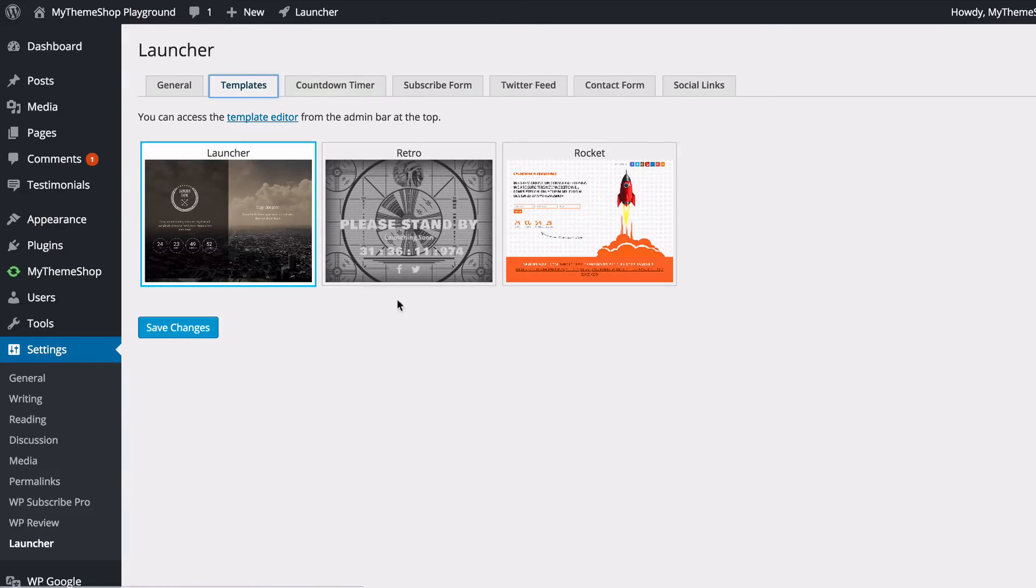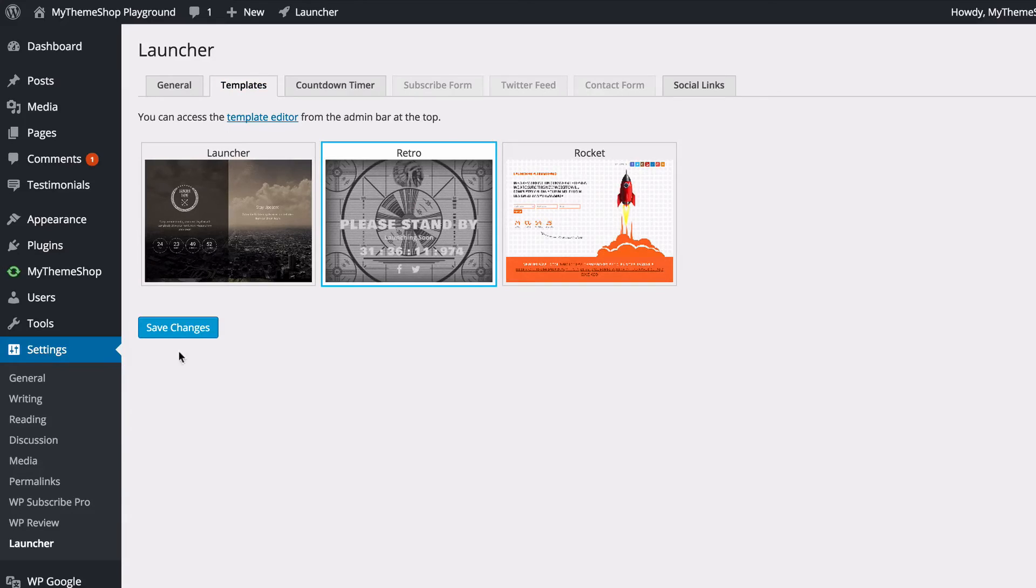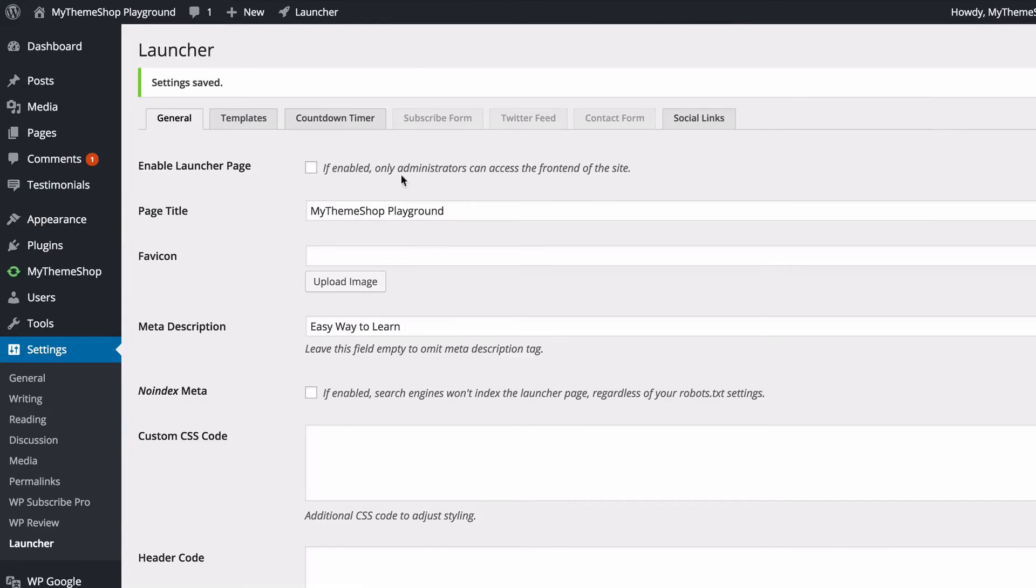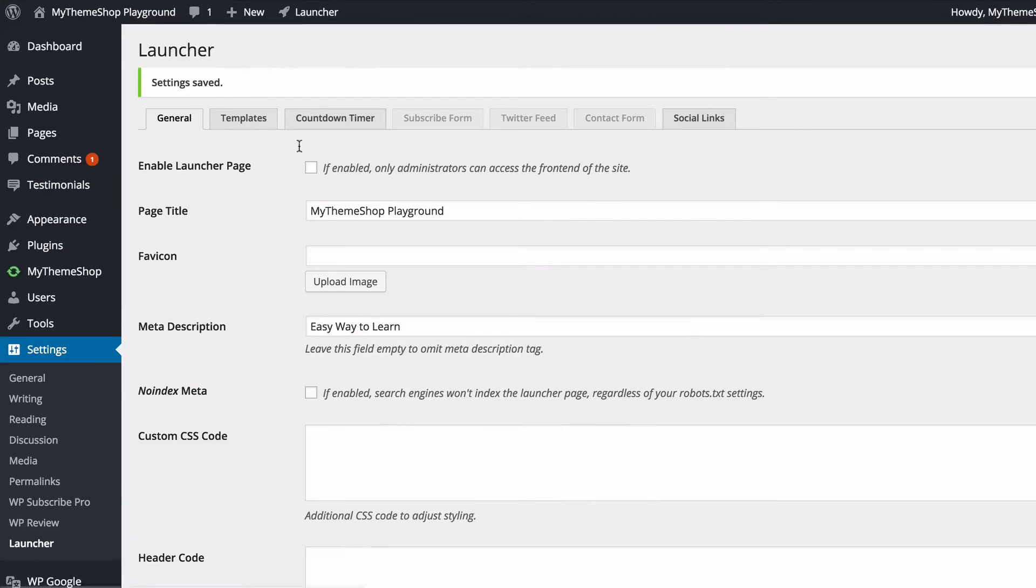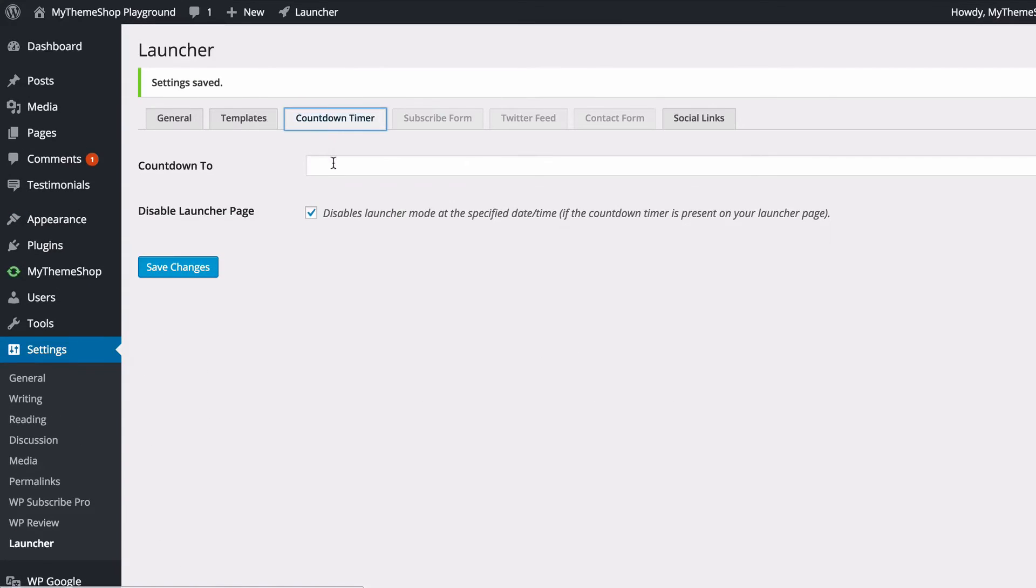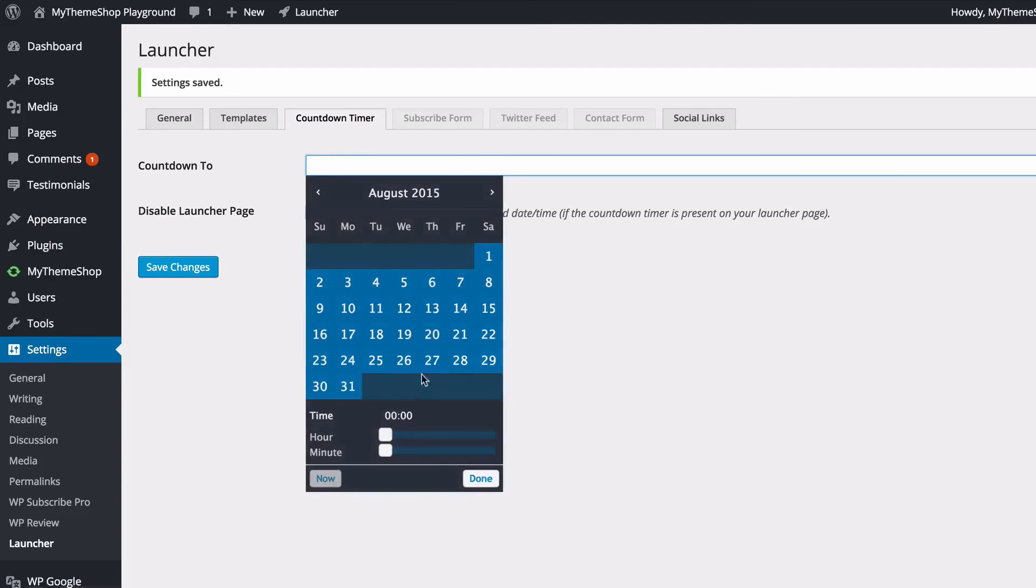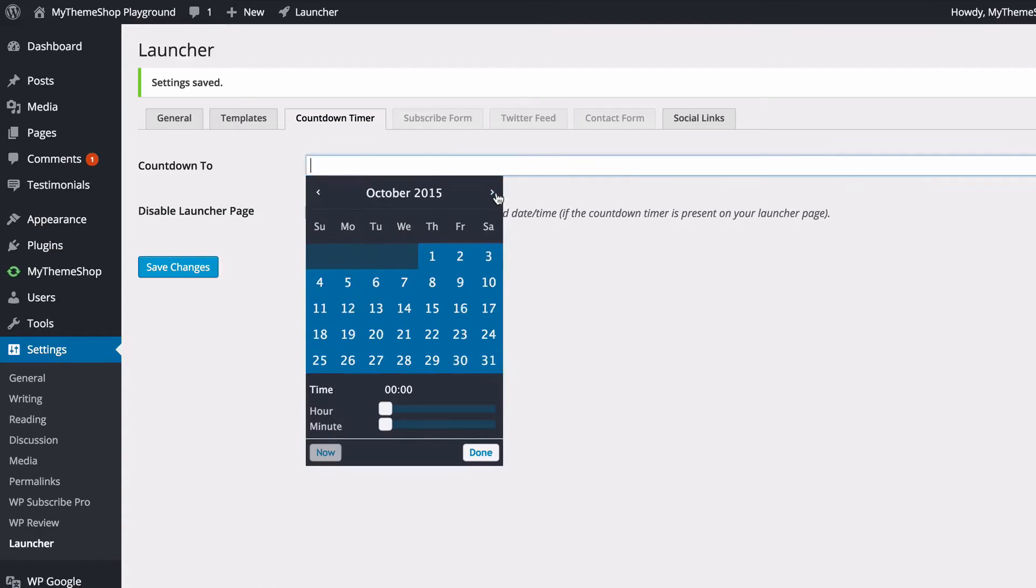You've got a couple of different ones here. You've got Retro as well. You just need to select that and click Save, and here you'll need to enable it again and then save those changes as well.